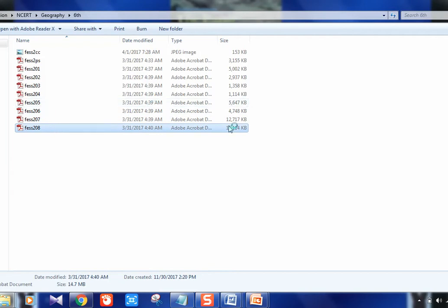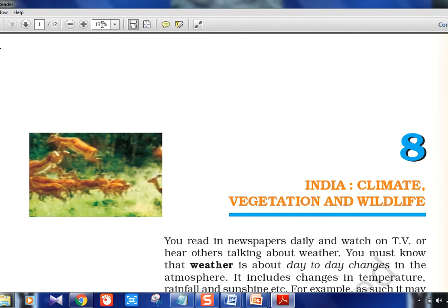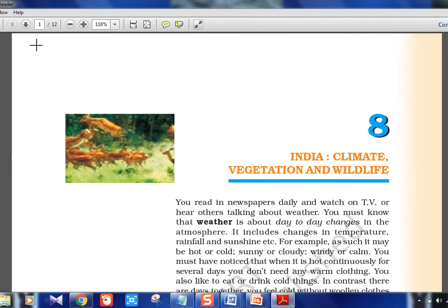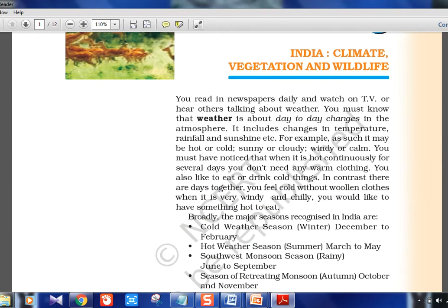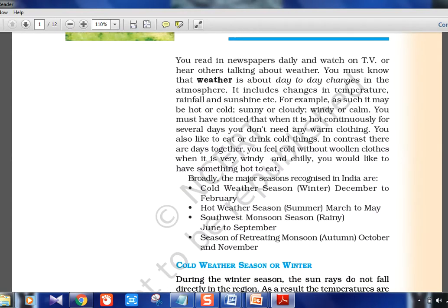Chapter 8 is about tropical forests, flora, and fauna — more of an environment topic covering wildlife sanctuaries and reserves. It begins with weather and climate. Weather is the day-to-day change — how it feels when you look outside the window. Temperature, rainfall, and sunshine are determinants of weather. Hot, cold, sunny, cloudy, windy — these are basic weather conditions.